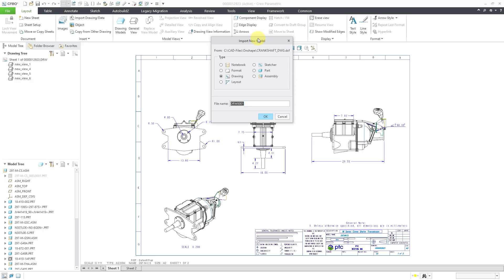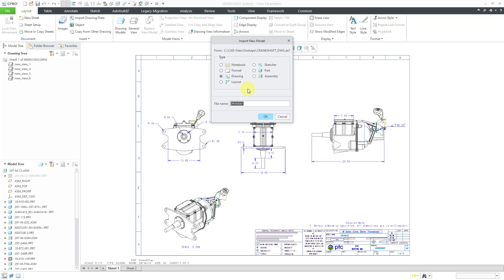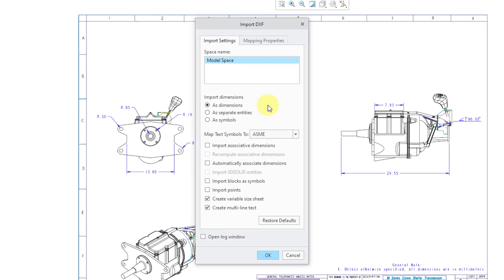We get the import new model dialog box. And since this DXF file did not contain any 3D geometry, it automatically defaulted to drawing. If it had any 3D geometry, it will default to assembly. But you can change the radio button back to drawing if it's just a 2D file that you want. And in this particular situation for the file name, I'll just call it Crankshaft. And then click the OK button.